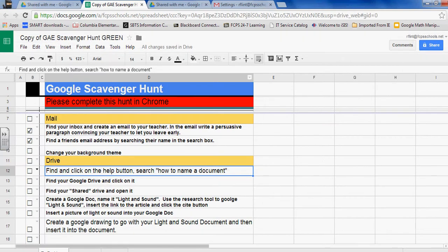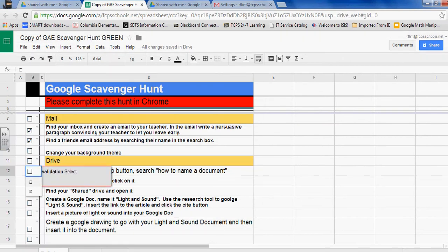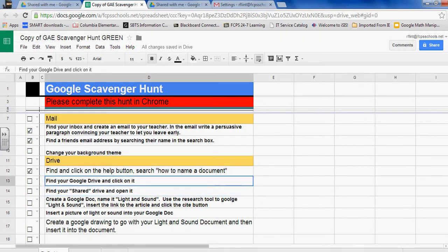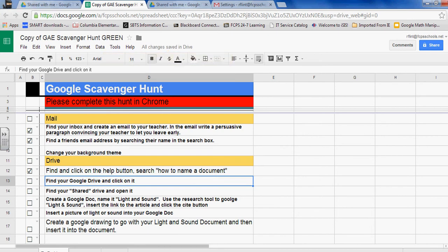Okay, scavenger hunt, check off that box and ready to move on to the next task: find your Google Drive and click on it. I'm gonna go back to my shared Drive. Now notice I have two tabs up here.